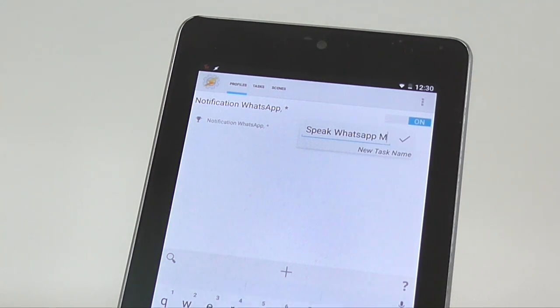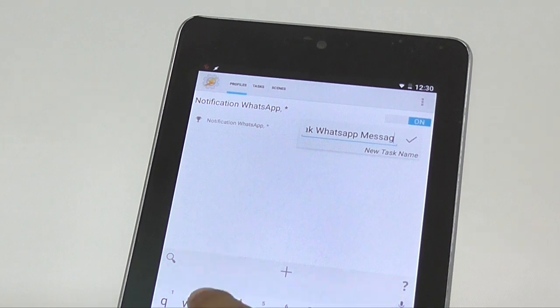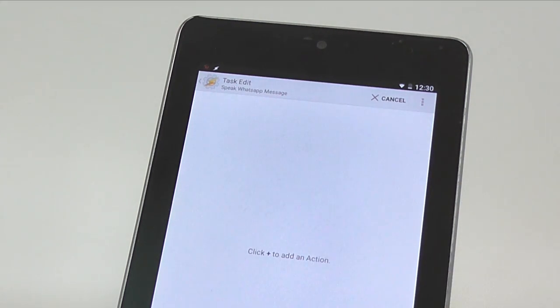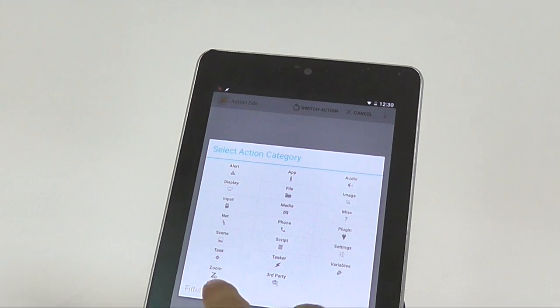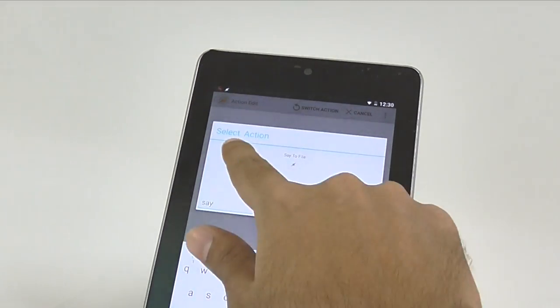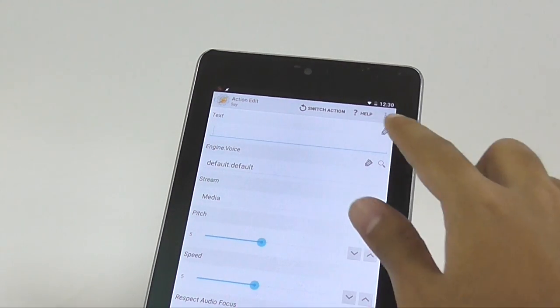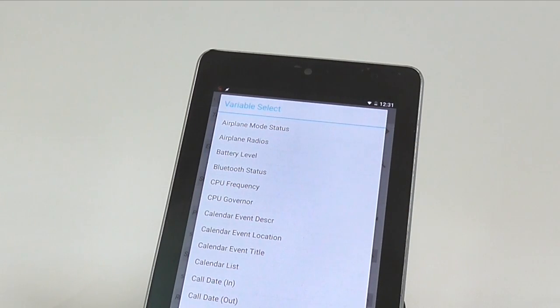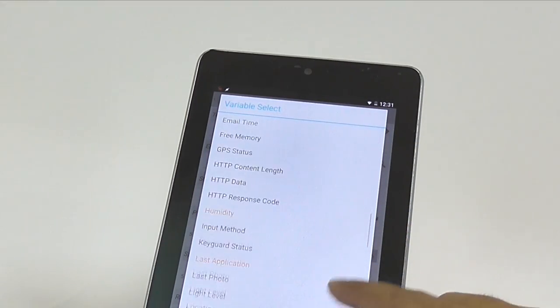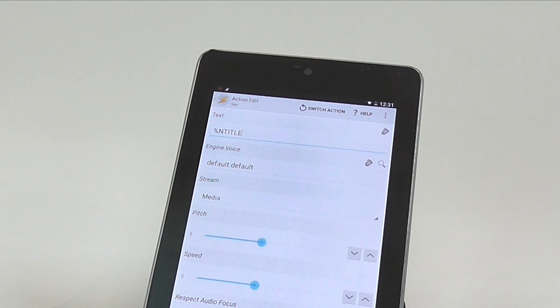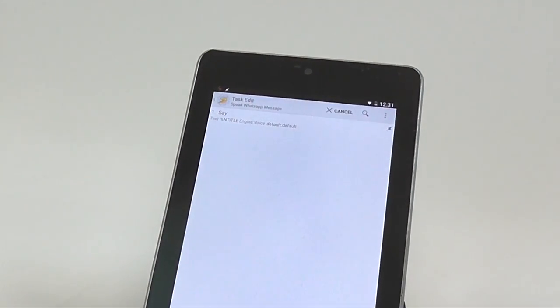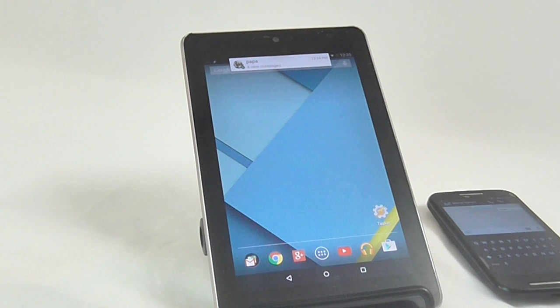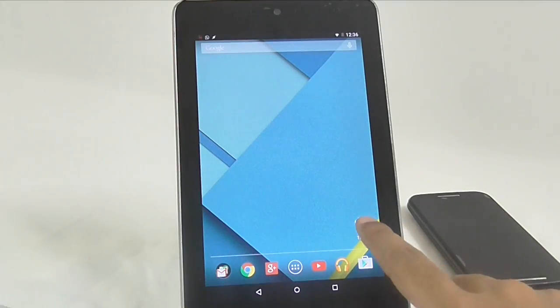So create a new task and give it a name you want. Here I will use the name, speak WhatsApp messages. Once you are done, tap on the check mark and you will be redirected to task tab. Now we are ready to add our first action. Since we want to speak our WhatsApp notification, search for say command. Under the text title, select the end variable called end title, short for notification title. For now you can leave the rest things as default and go back to save changes. Now let's test it. Message from Papa. And as you can see it is working fine.